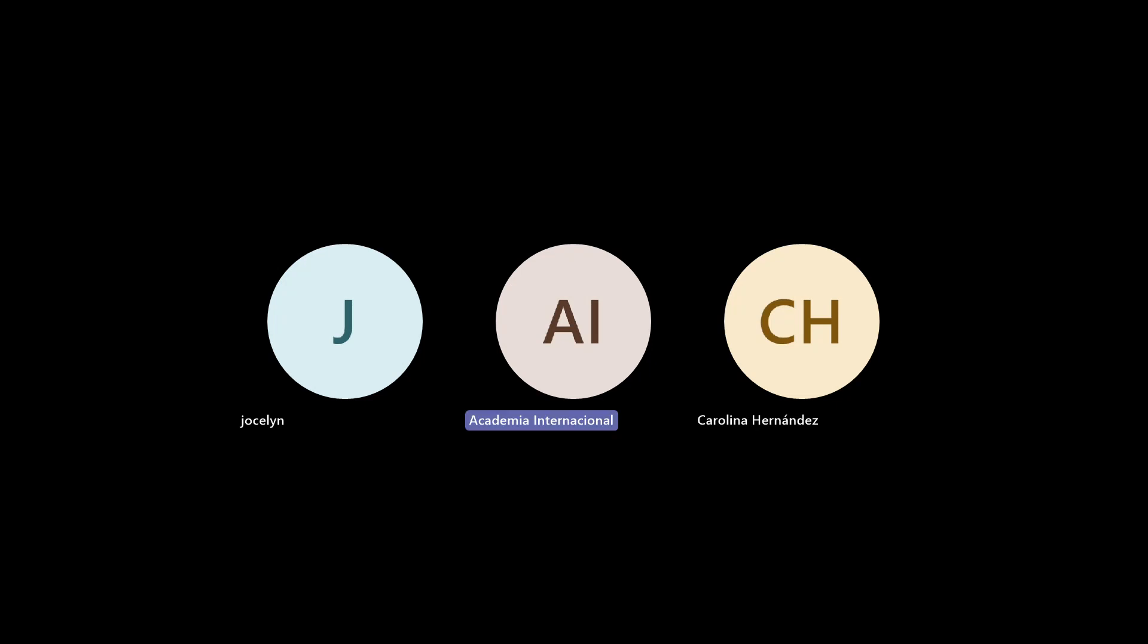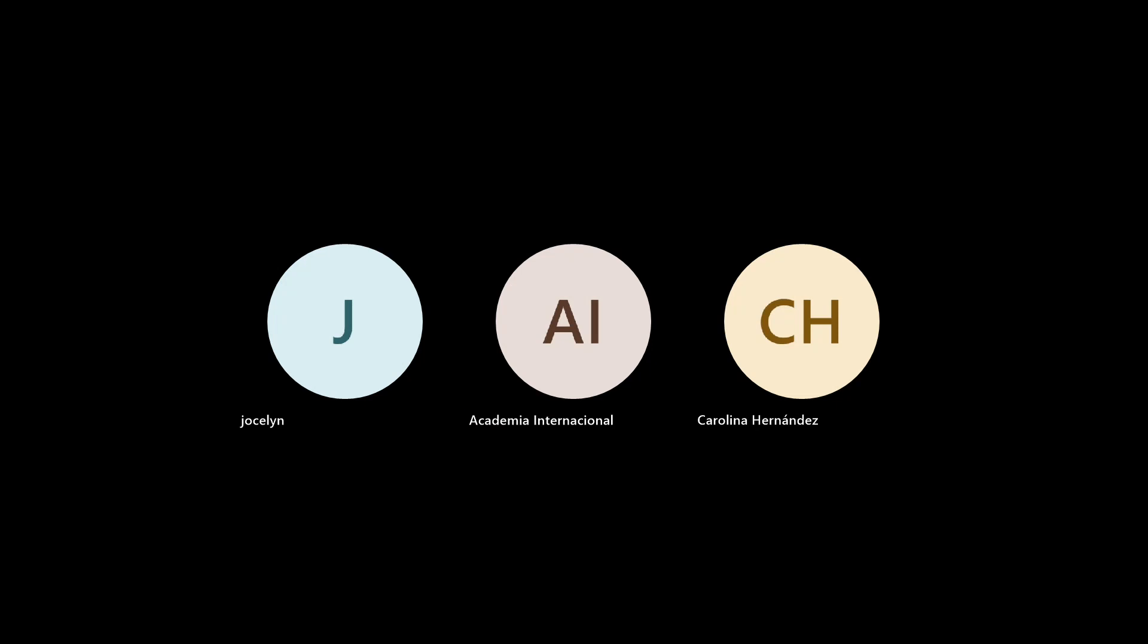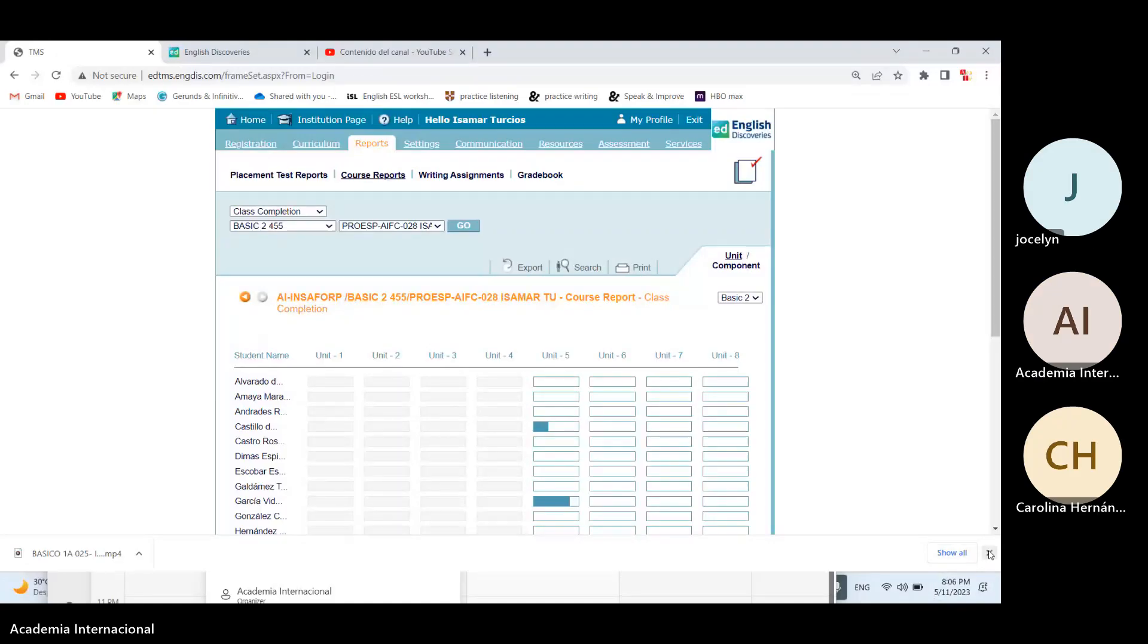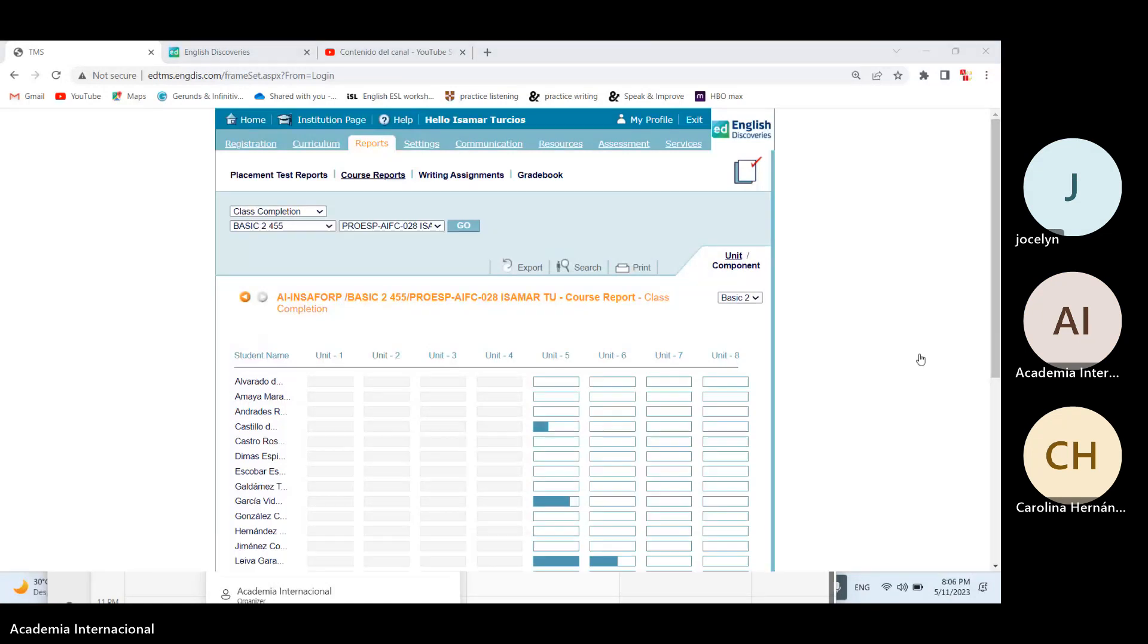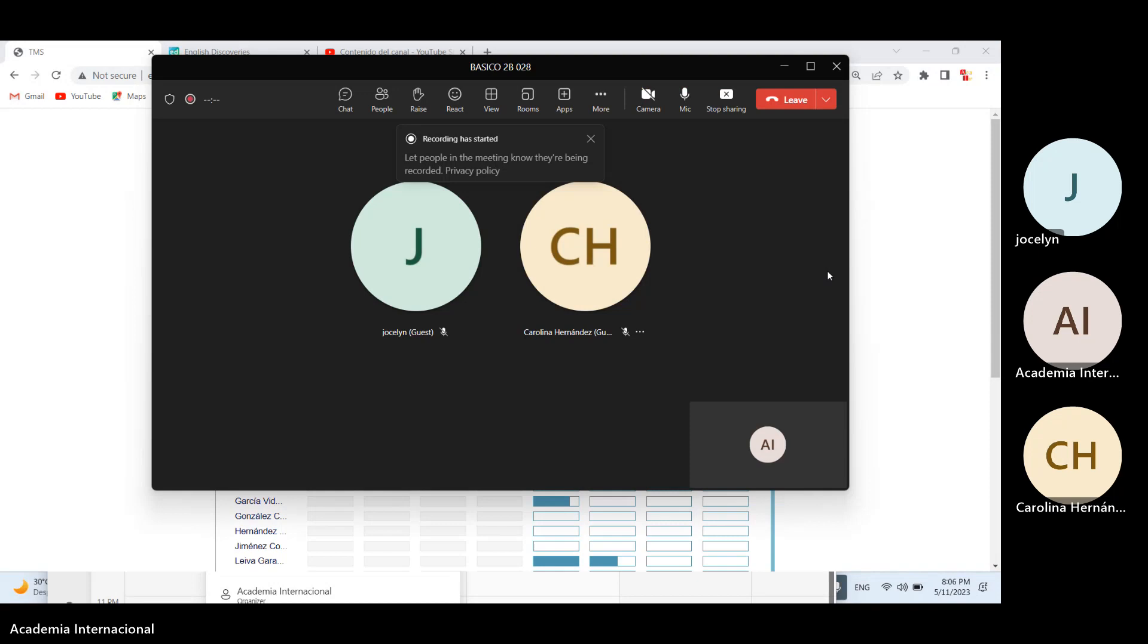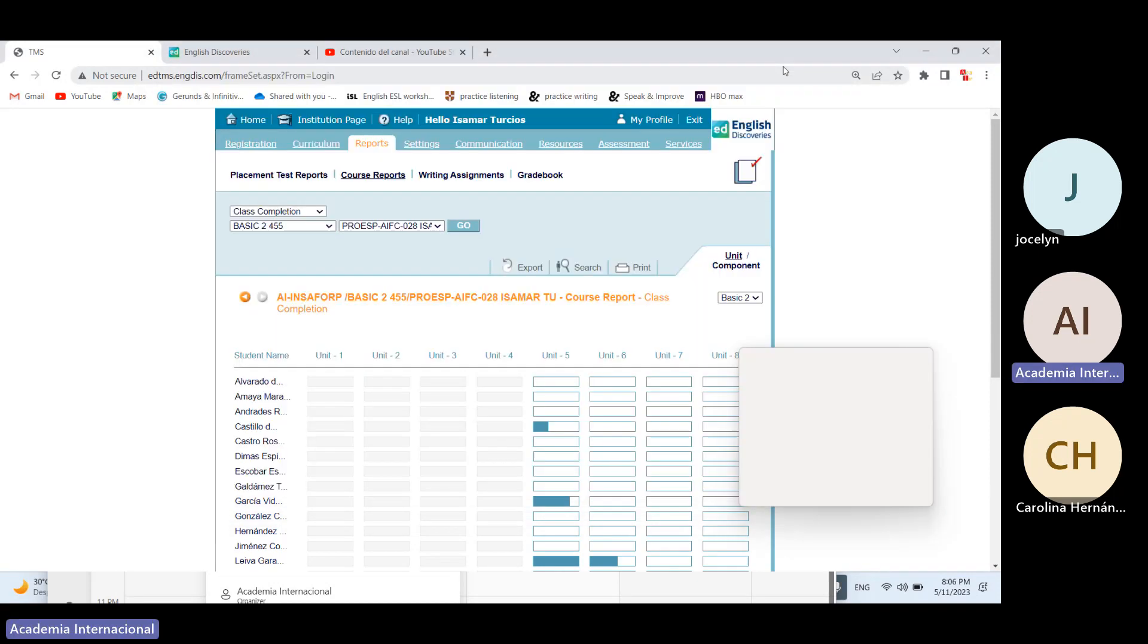Hello, good evening, can you hear me? Good evening, yes miss. Okay, we are going to start. I'm going to start sharing my screen. Please let me know if you are able to see it. Can you see my screen?